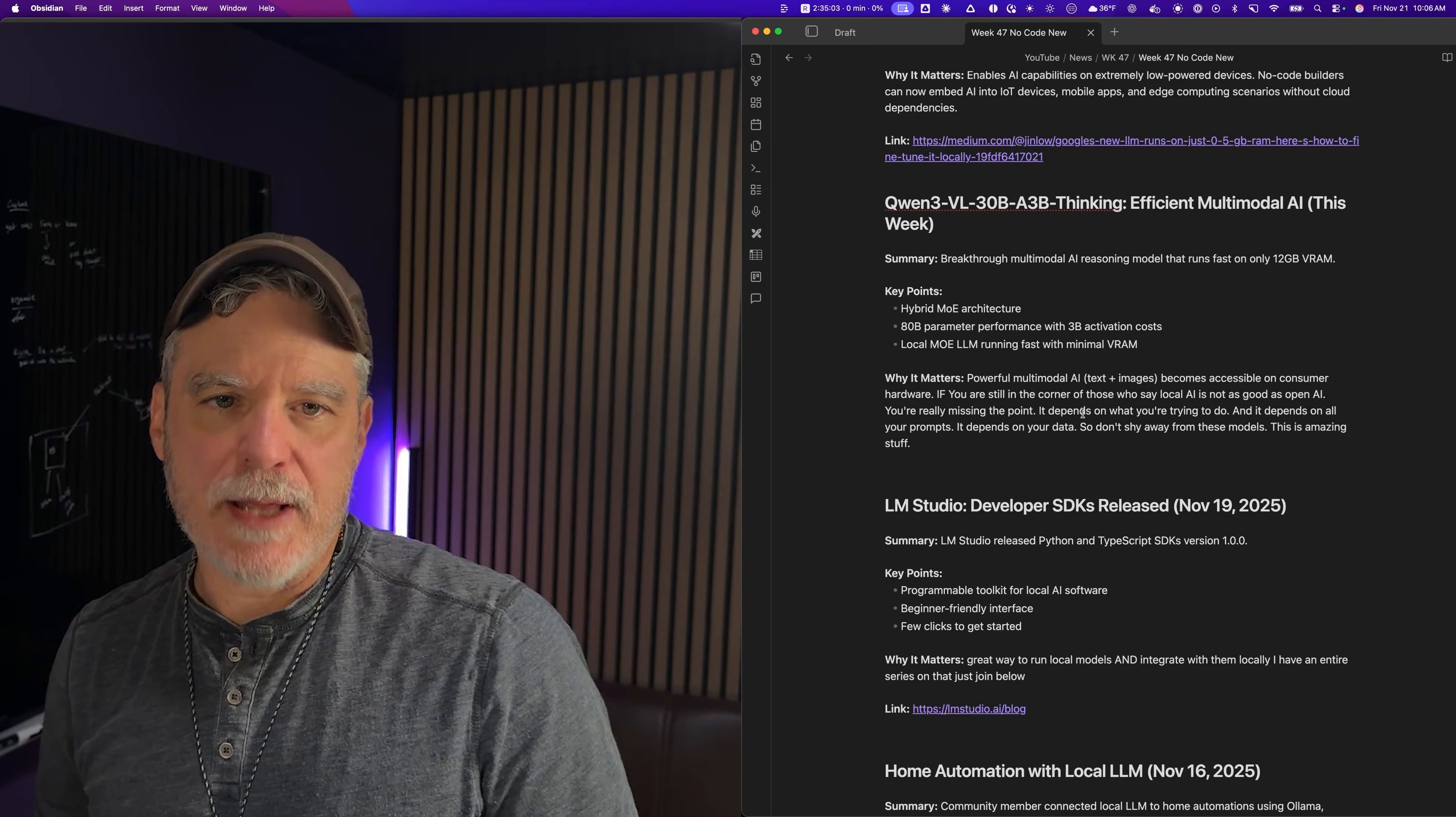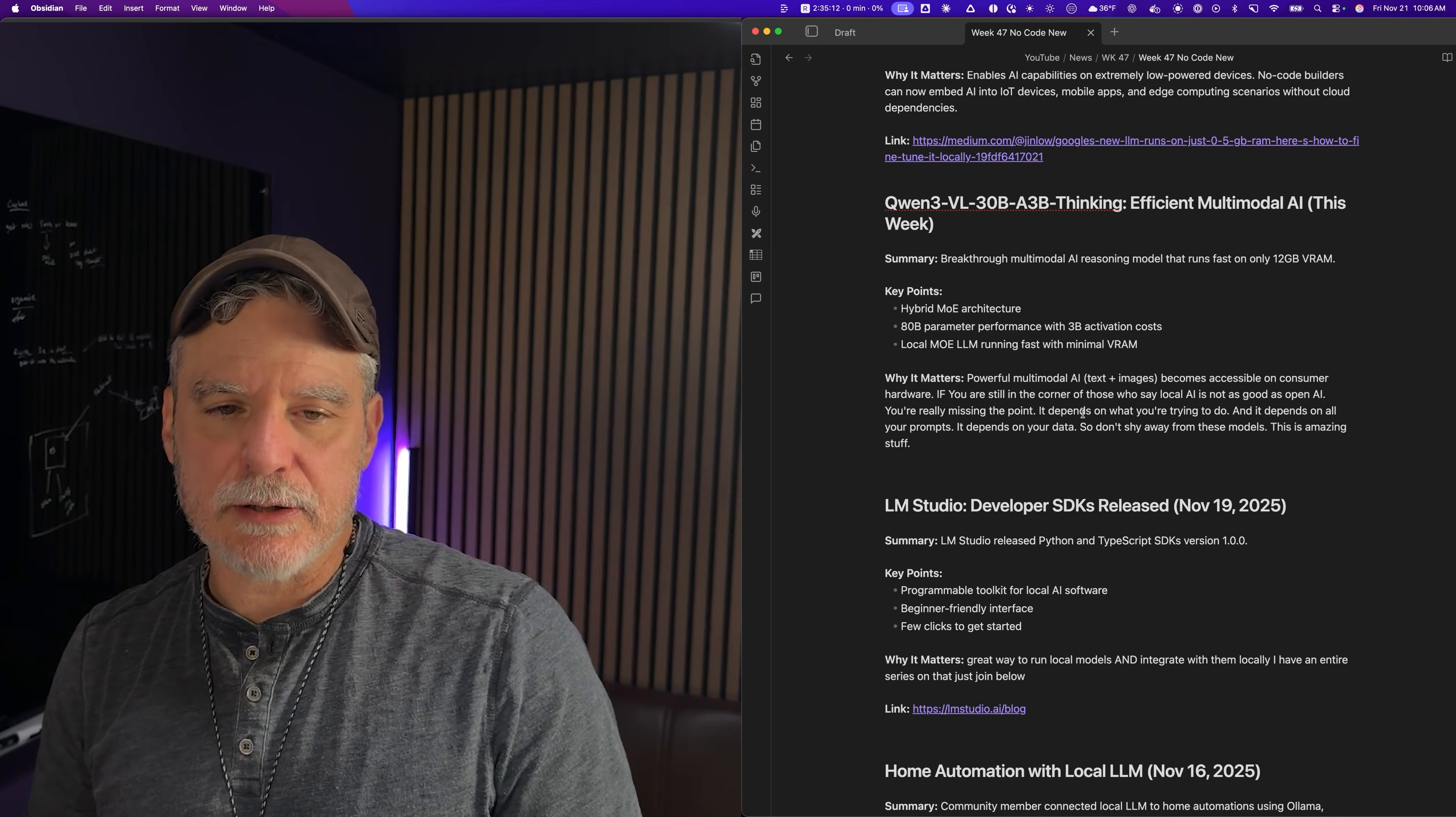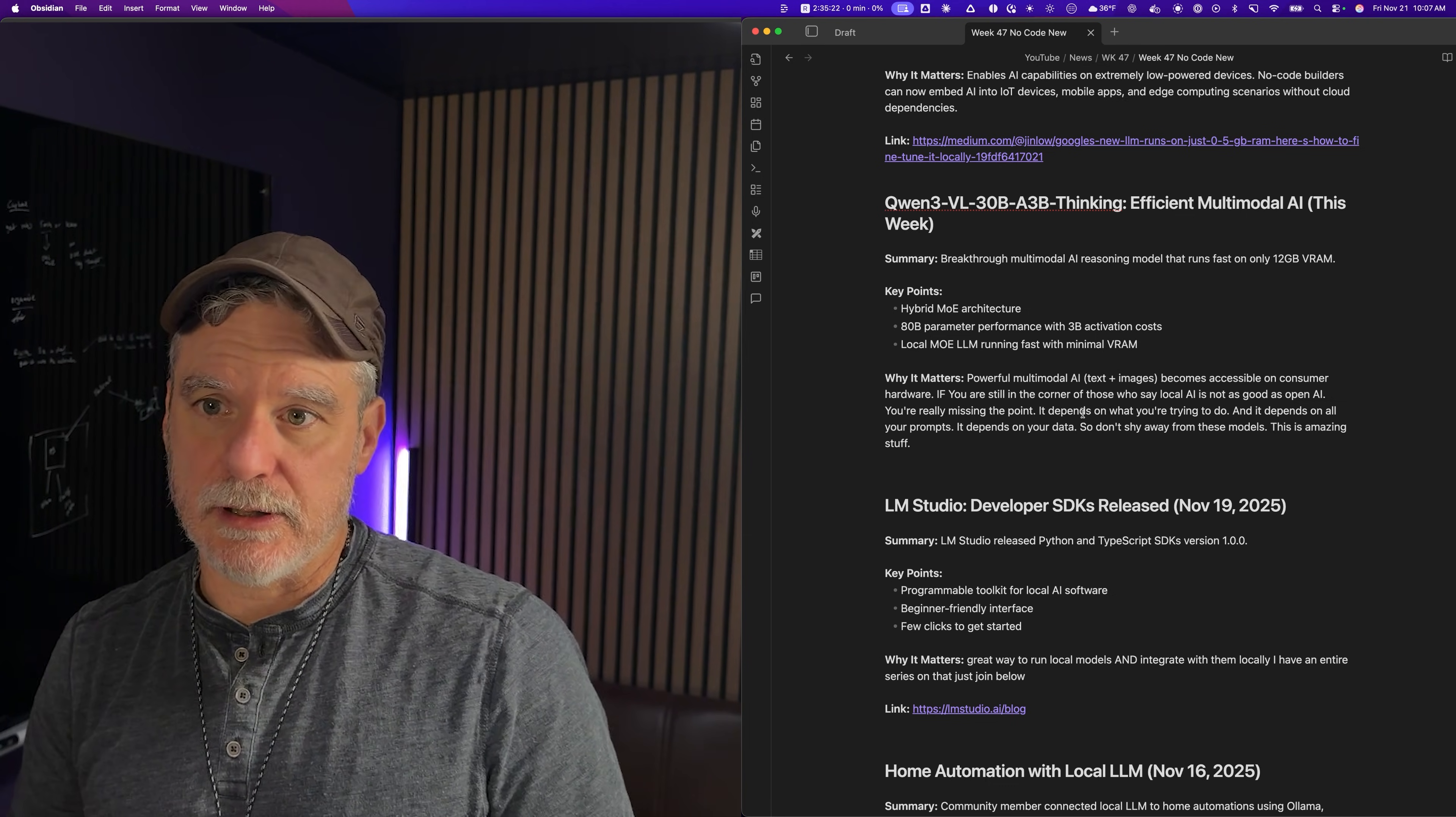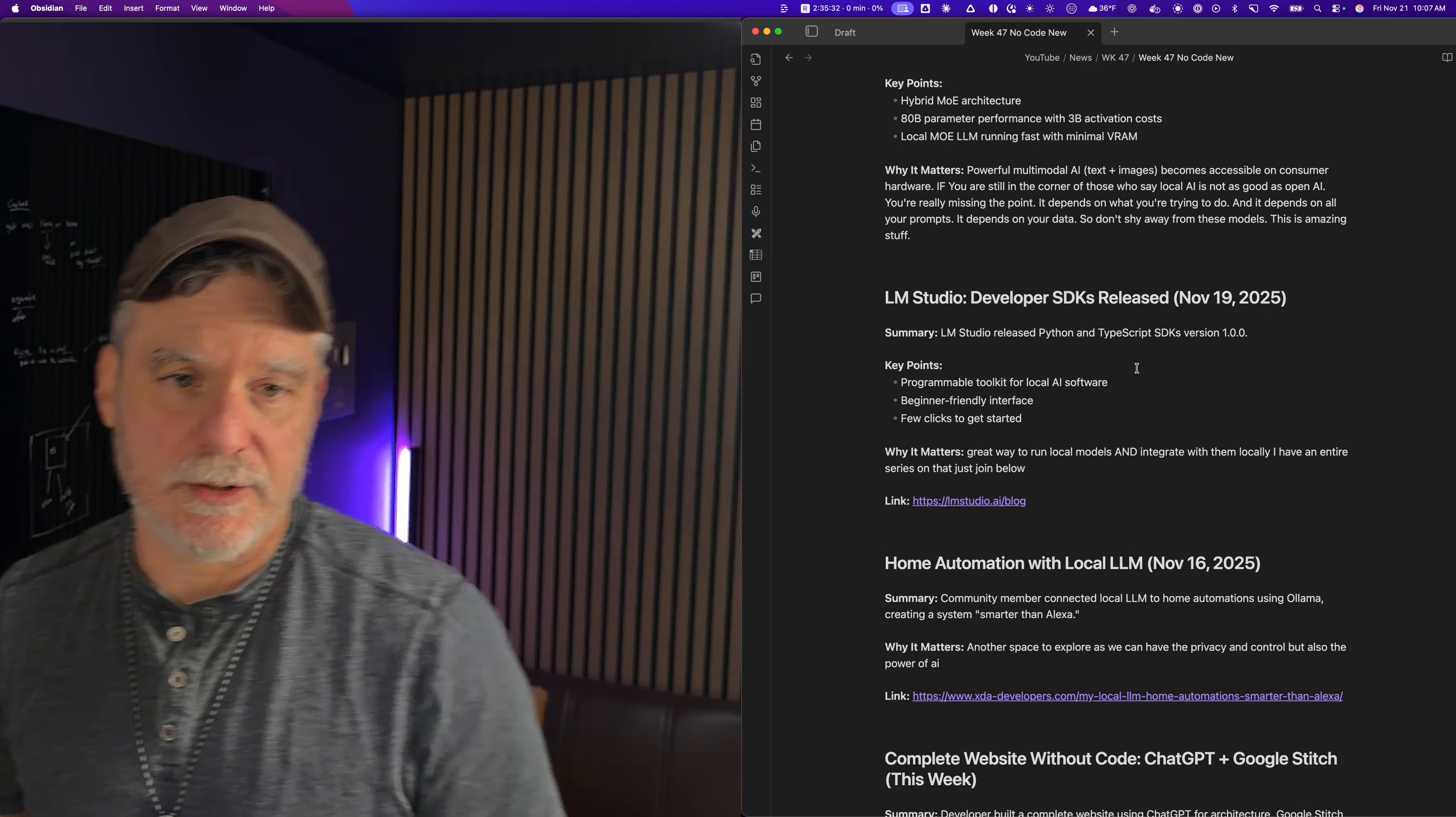And then we have Quen 3 VL 30B thinking efficient multimodal AI. So again, just more of these local private LLMs that you can run. Multimodal means we could do text and images and you can run this in LM Studio, which is the next news article, and do some things locally for no expense. Besides your computer, you can run image analysis or document scanning locally. It's really neat price-wise, privacy-wise.